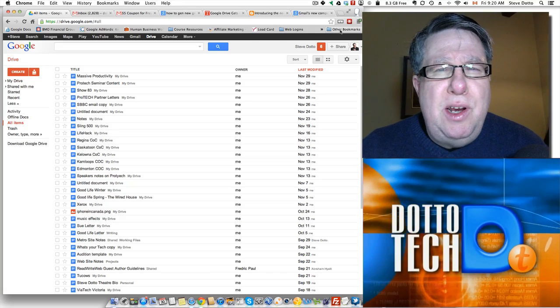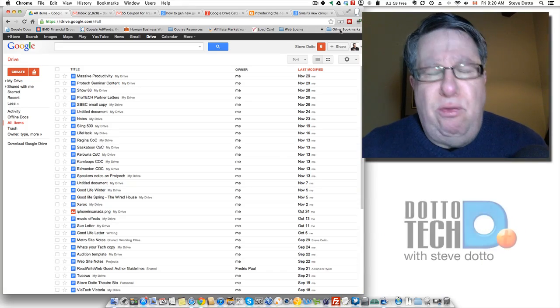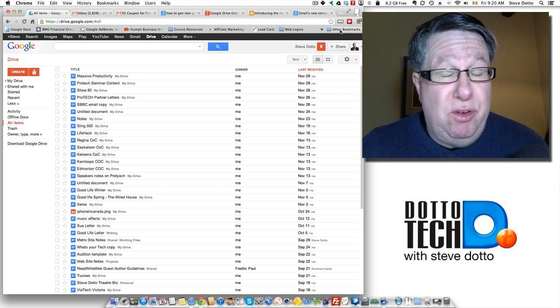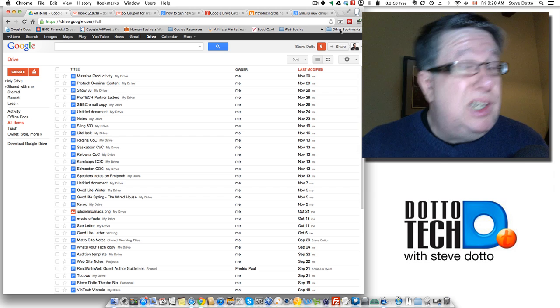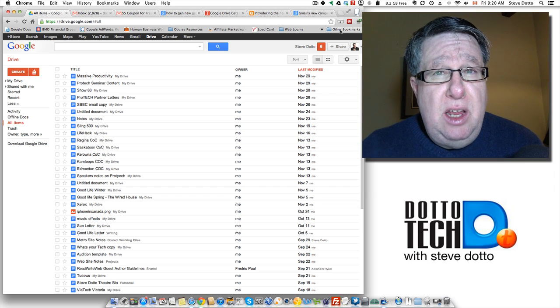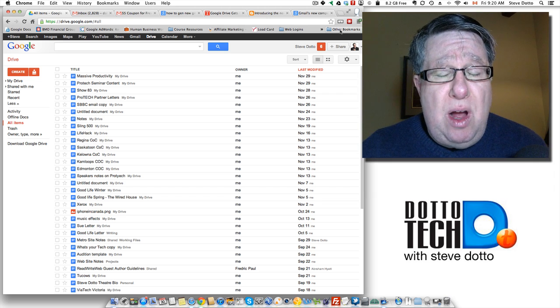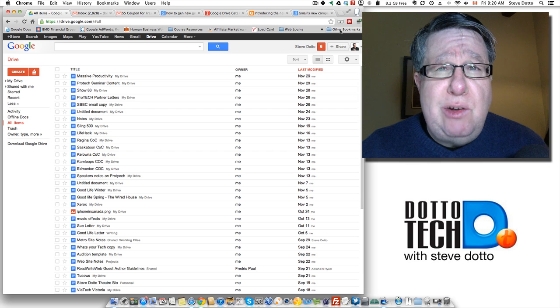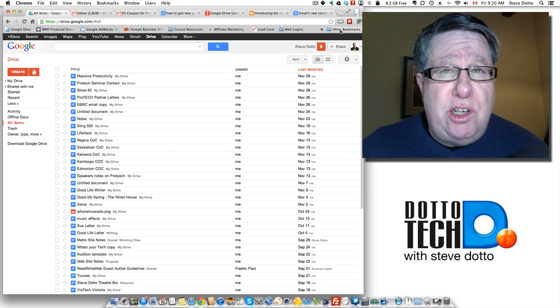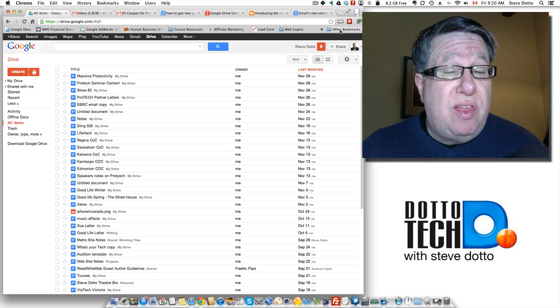Steve Dotto here. Today we're going to take a look at the dawning of a new era for Gmail. Is it really? Well it is a significant upgrade that they have added to the service just in the last little while by allowing us to now start to integrate Gmail with Google Drive.